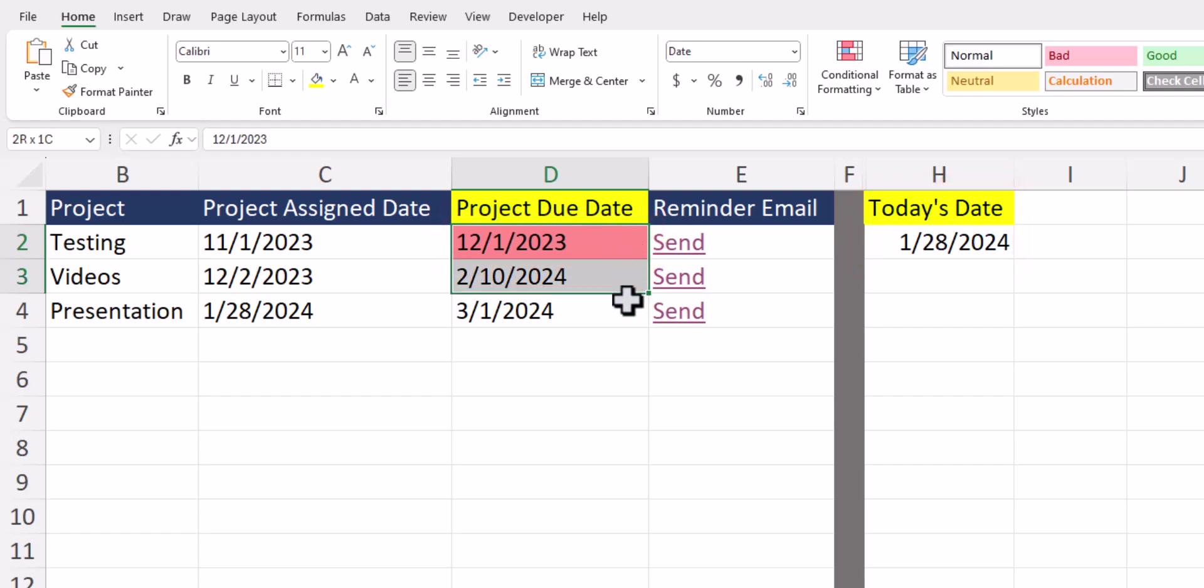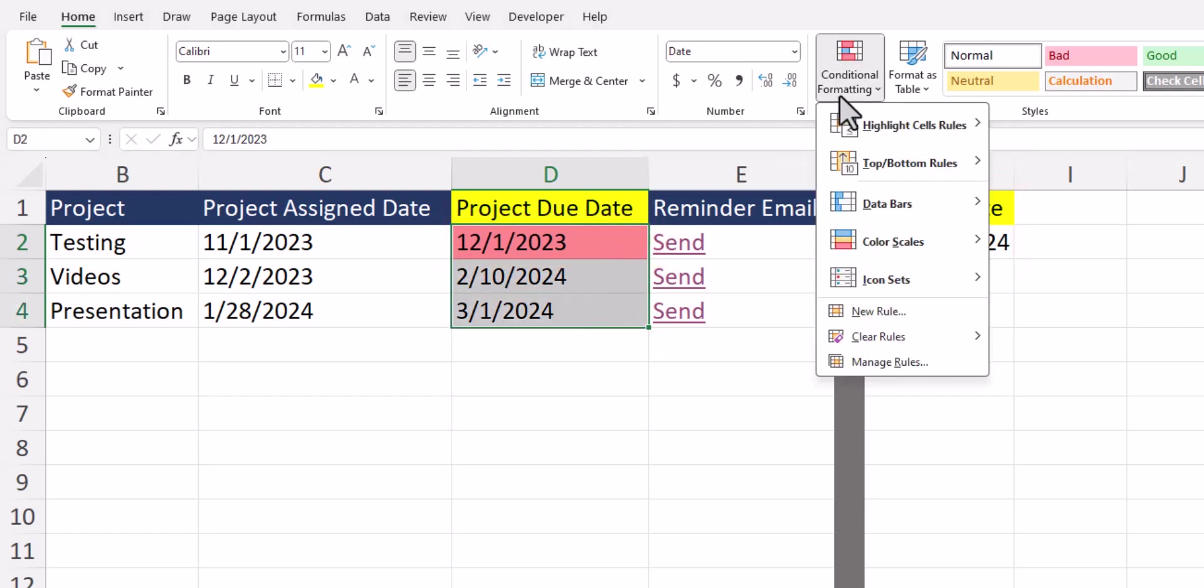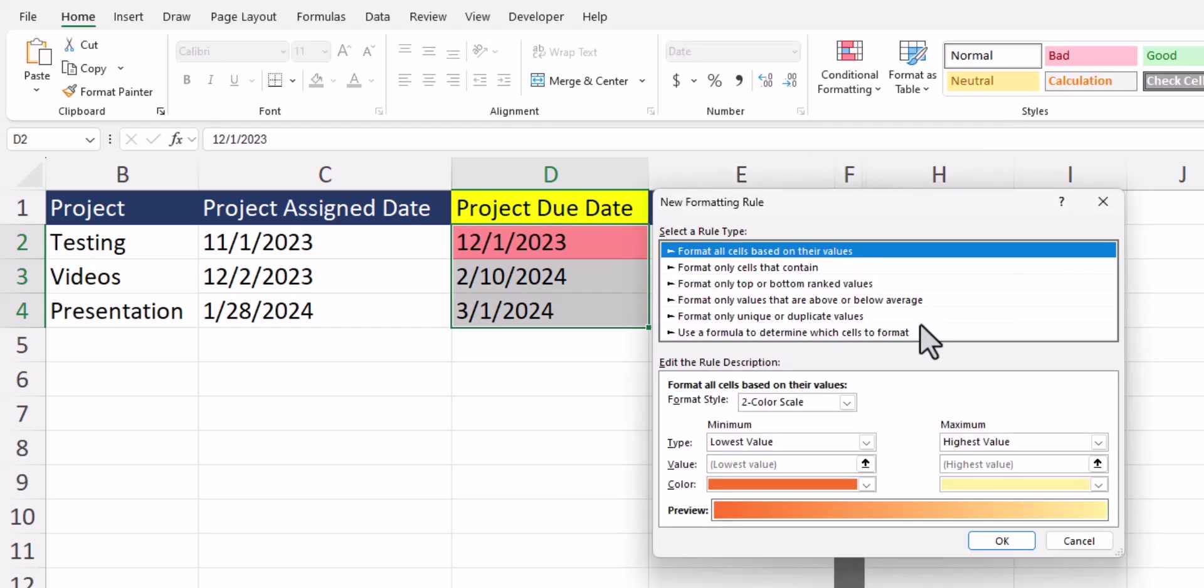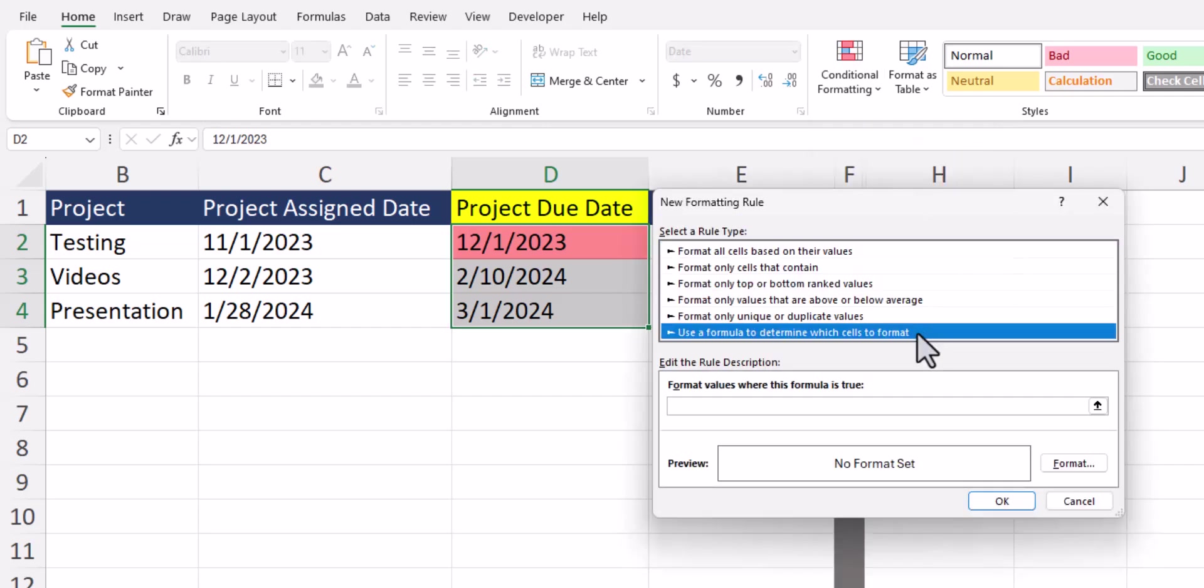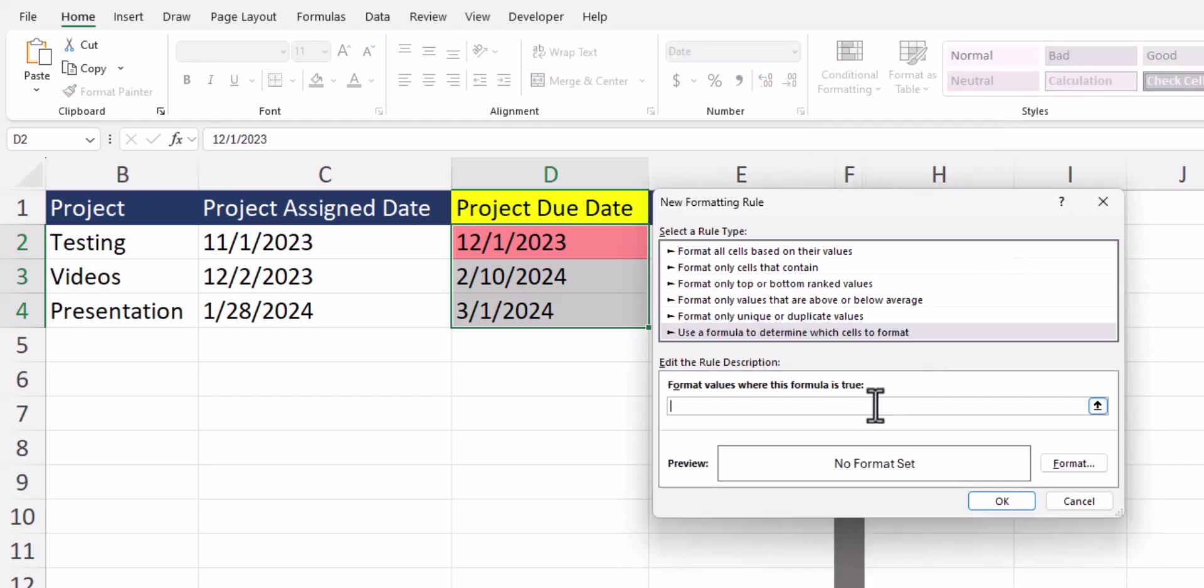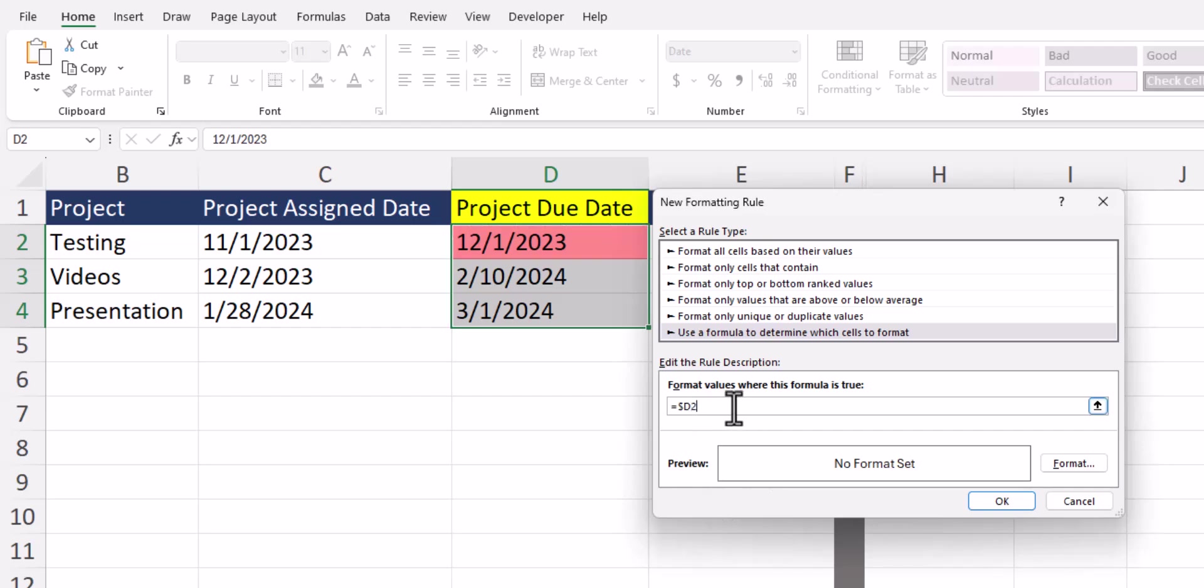This project is past due based on today's date and so the red fill has been applied. To set up the next rule I'll highlight the range of cells again, go back to conditional formatting, and choose new rule. Again we'll enter a function. In the function bar I'll again click the first cell and remove the absolute reference for the row number. This time I'll set this less than or equal to the today function plus 15 days.